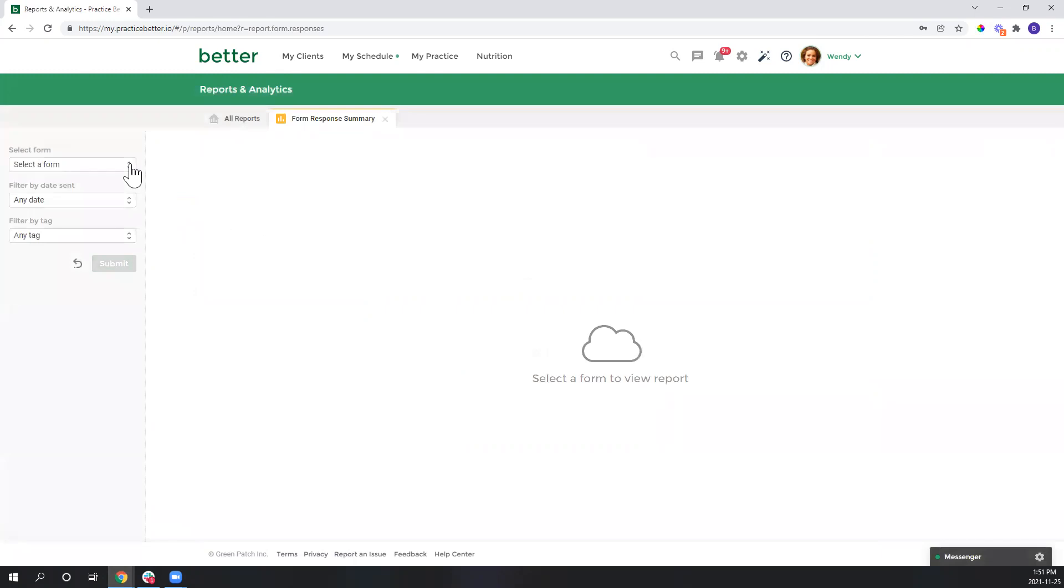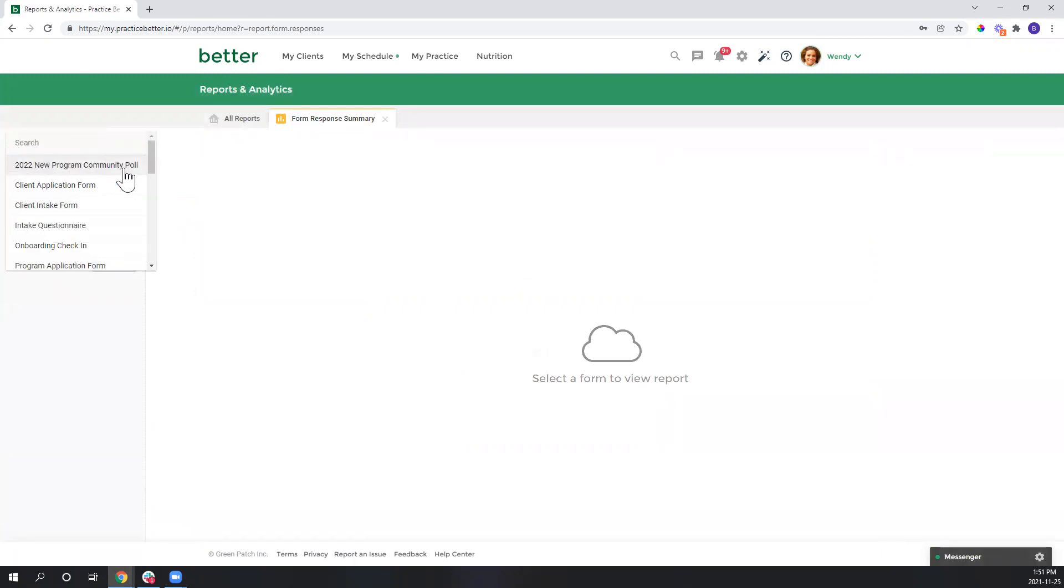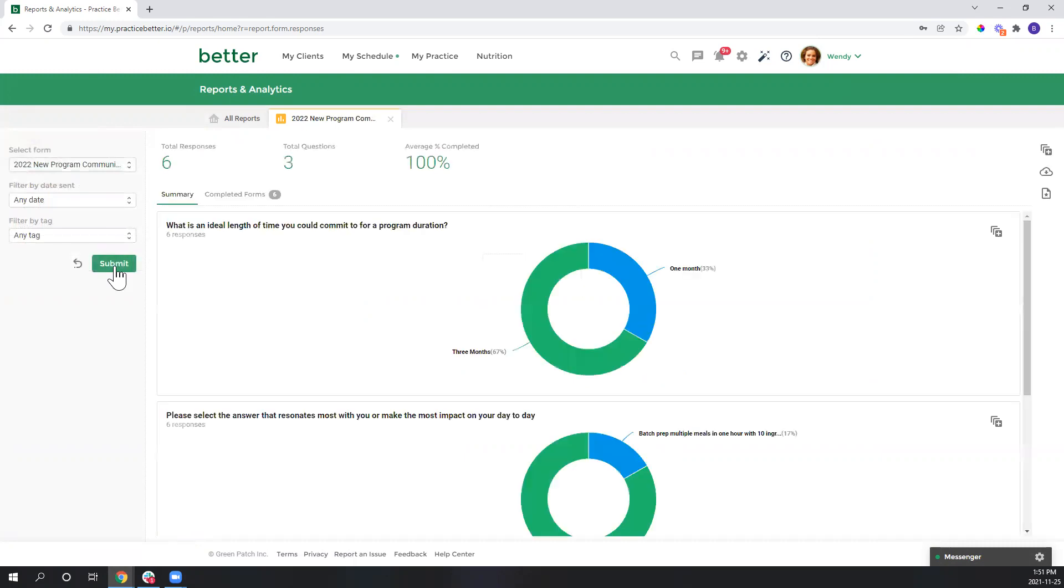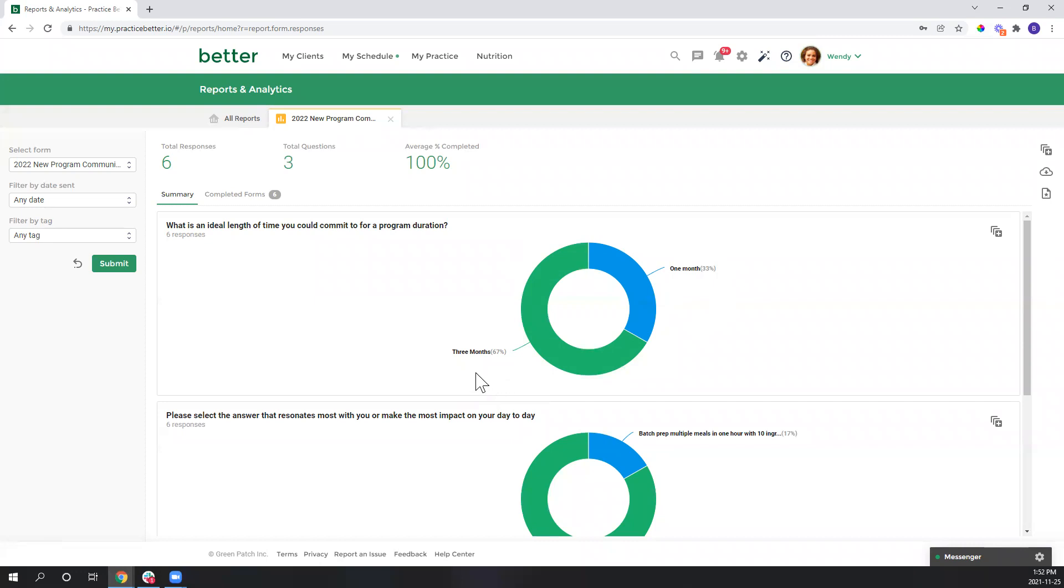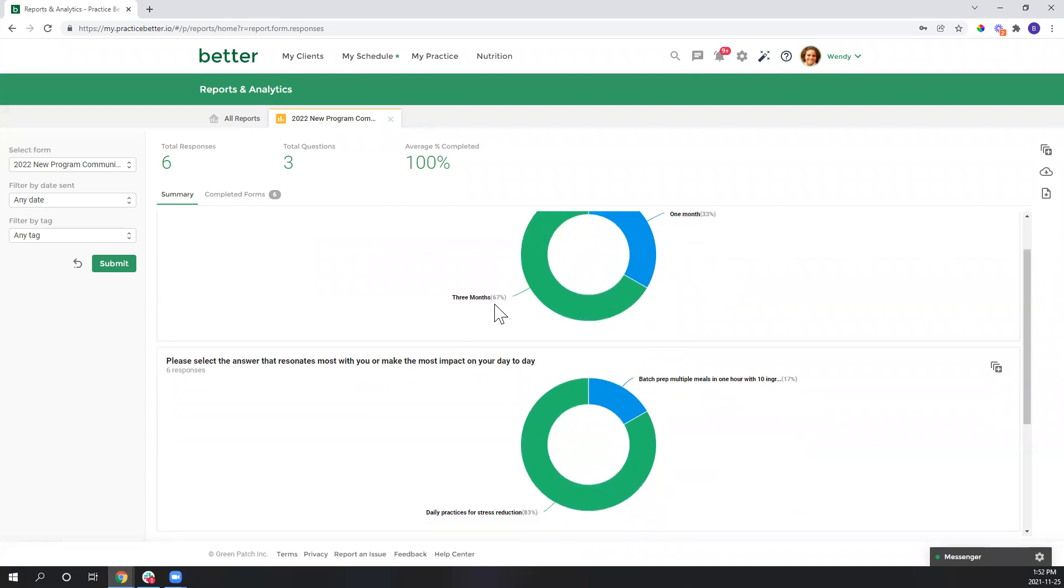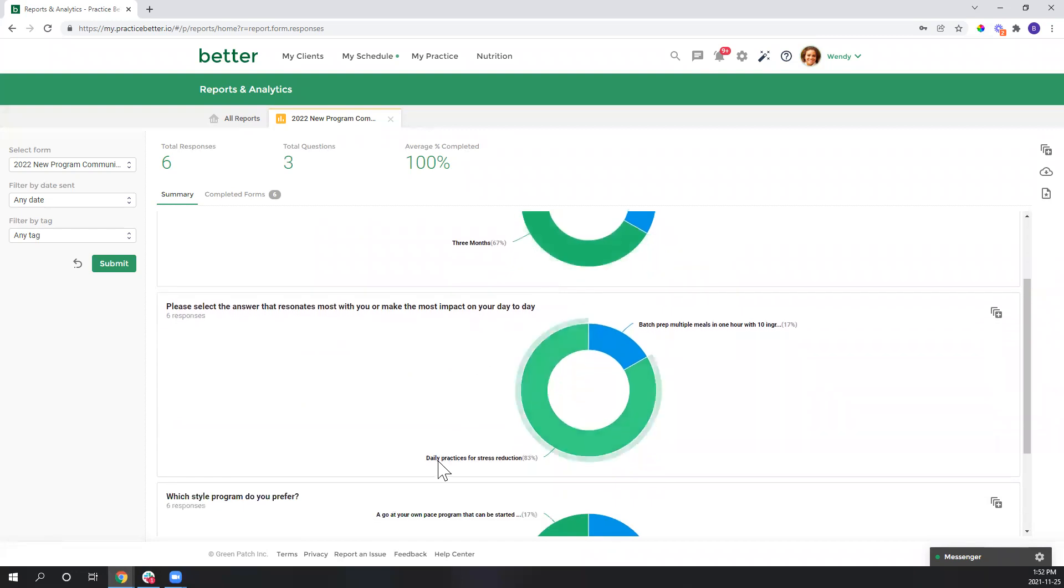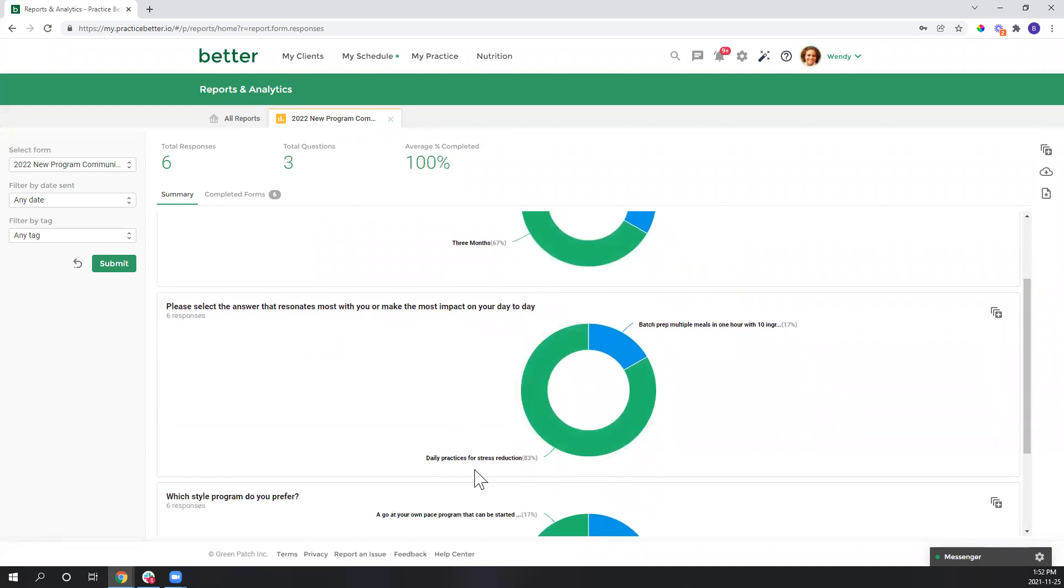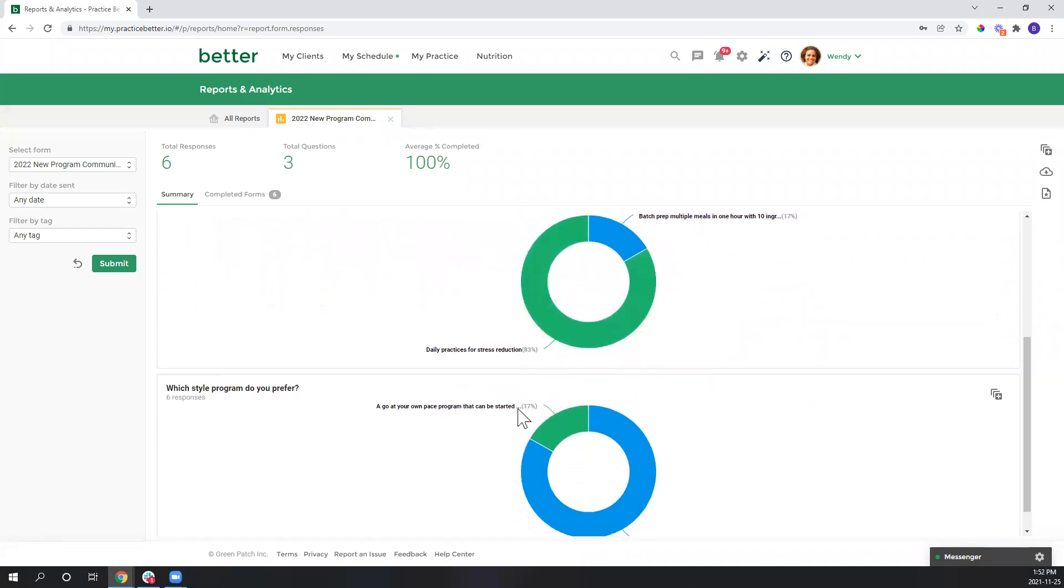Okay, once here I'm going to select my 2022 new program community poll and we'll hit submit. So far it looks like I have six responses of my three questions, and I've got a really nice visual that very quickly shows me the popular choice. So for the ideal length of time I can see the more popular option here. For the topic that resonates, looks like I've got my answer very clearly there.